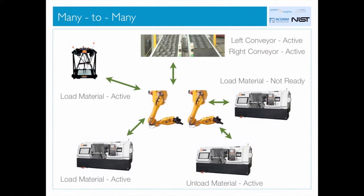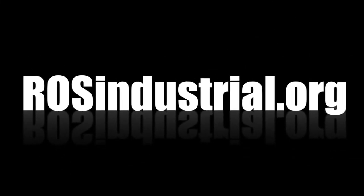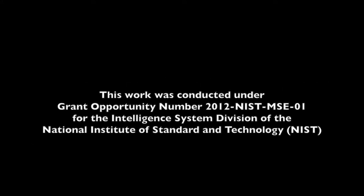For more information on MTConnect, visit mtconnect.org. And for more information on ROS Industrial, visit rossindustrial.org.